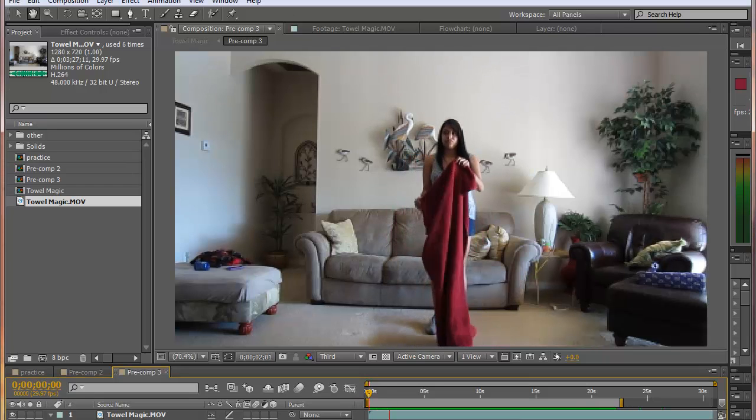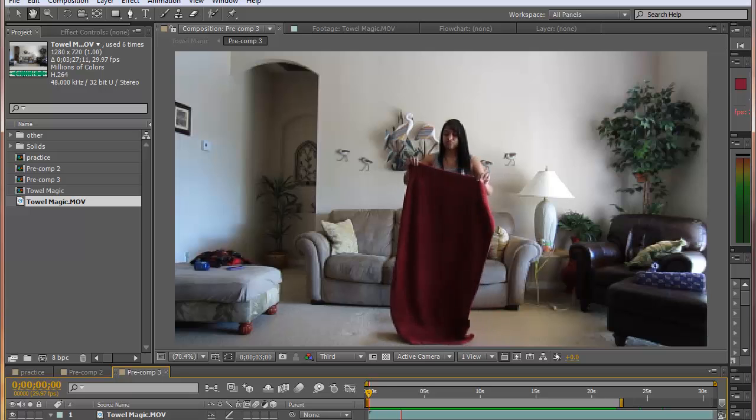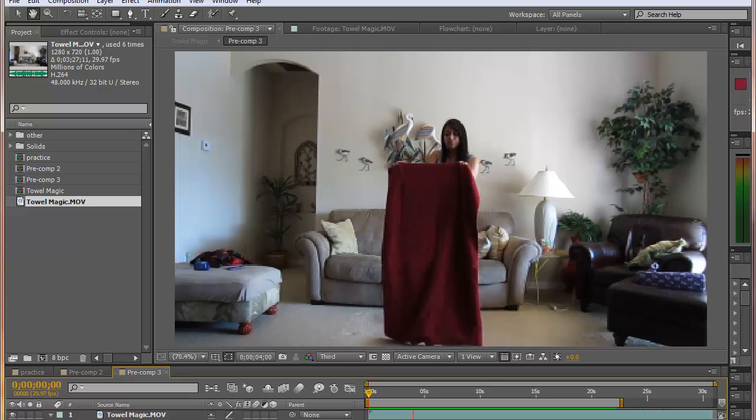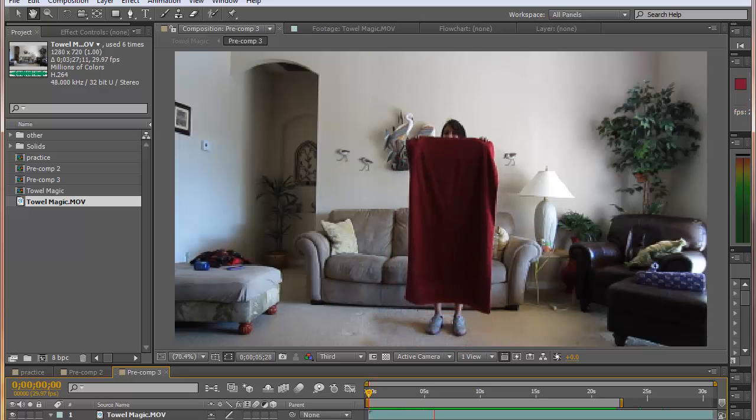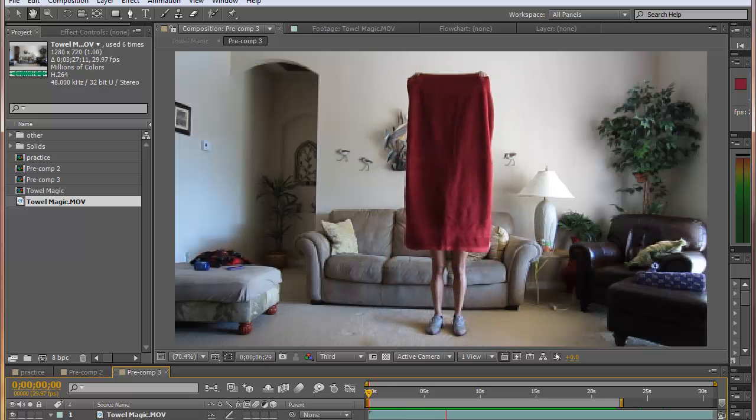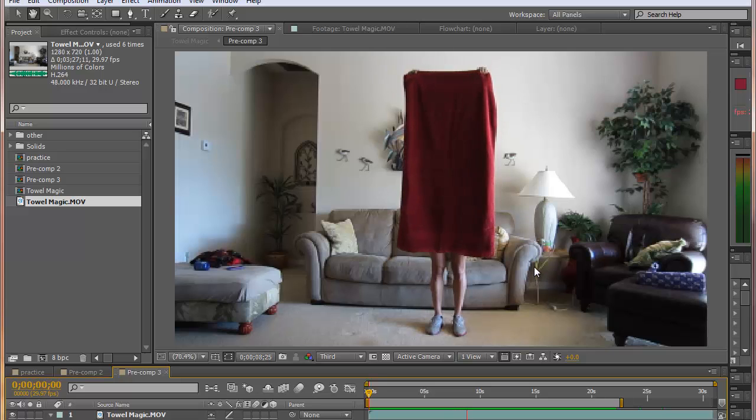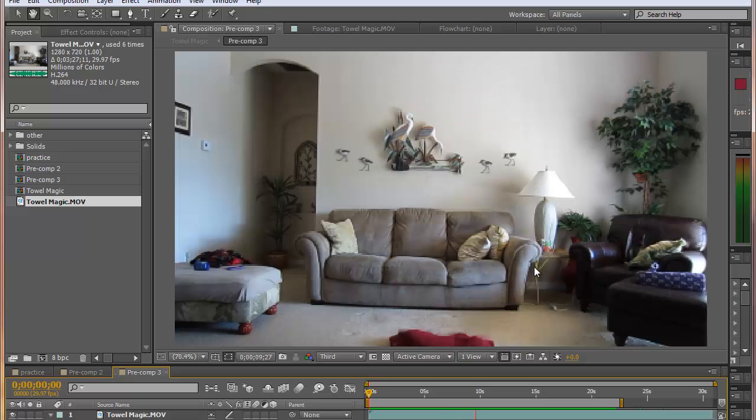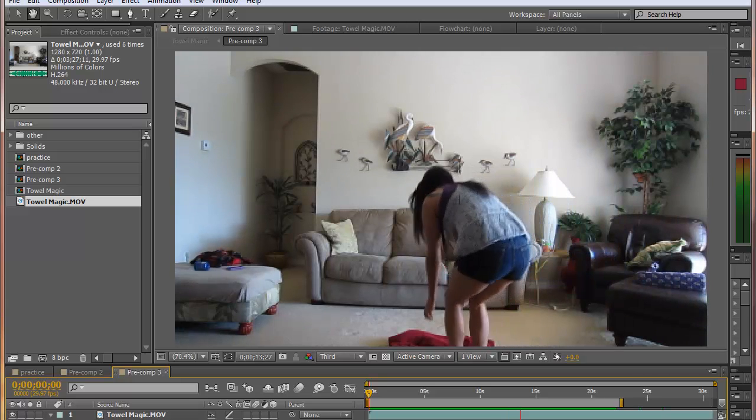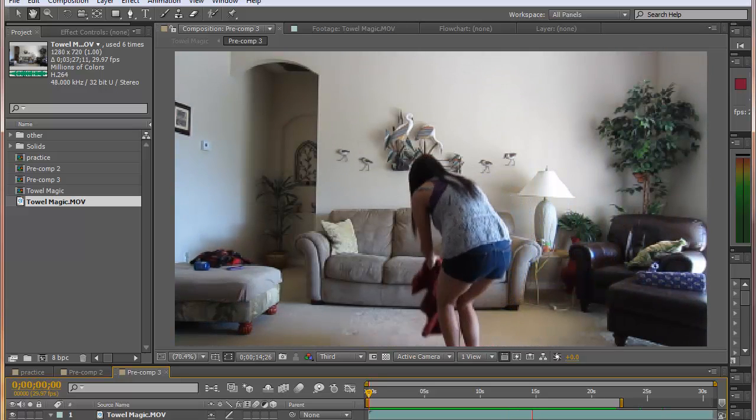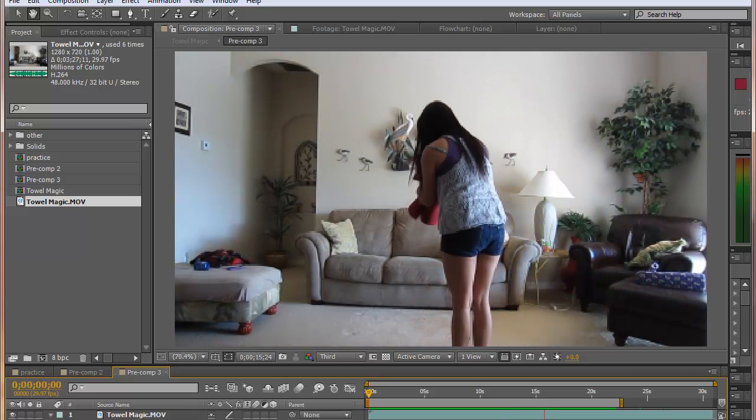Hello. In this tutorial, I'm going to teach you how to disappear behind a towel. Just simply hold it up in front of you, drop it, and poof, you're gone. It's a simple project. Let's get started now.